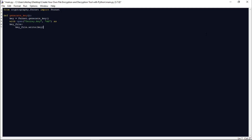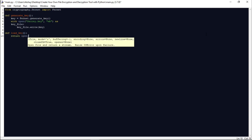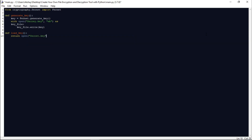Now we have generated the key. So we need to load it to encrypt and decrypt the file. Let us define one more function named load_key. This function will return the secret.key file content in read binary mode — open('secret.key', 'rb').read(). The load_key function will open the file and return its contents.